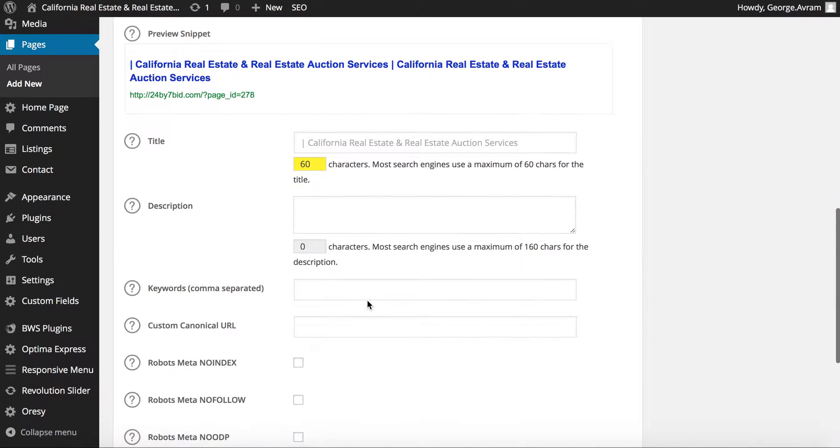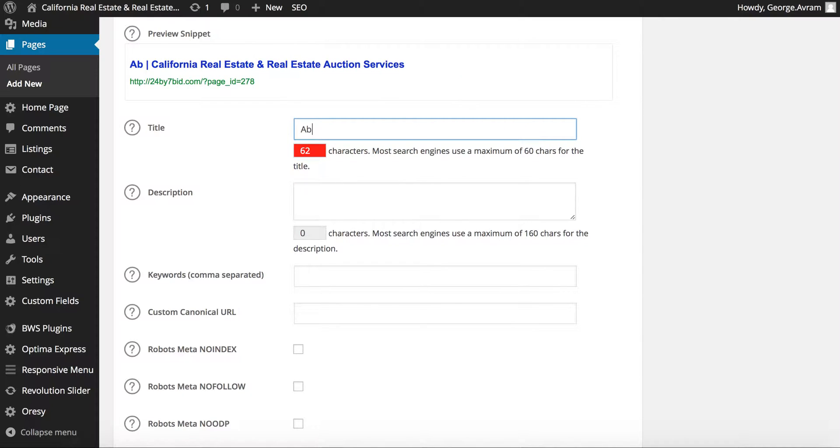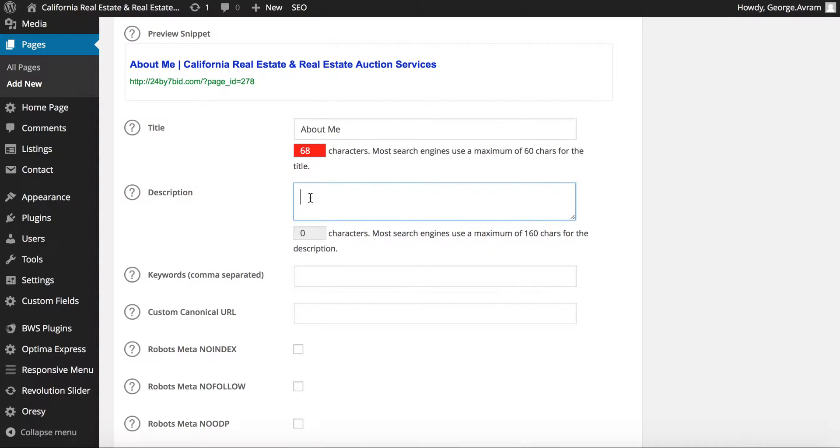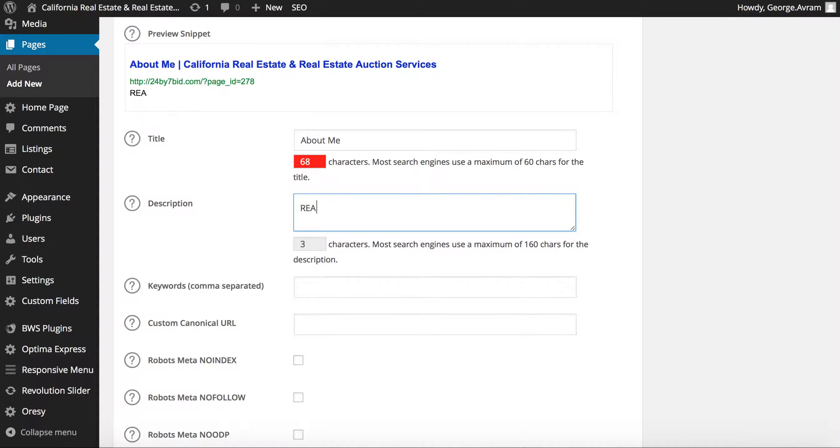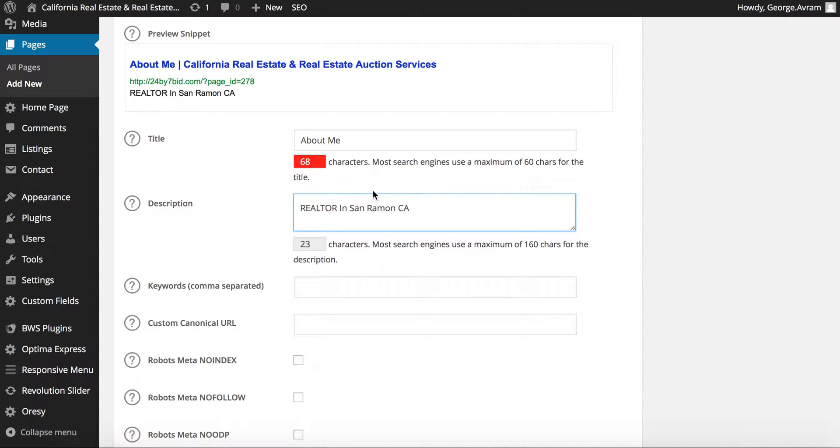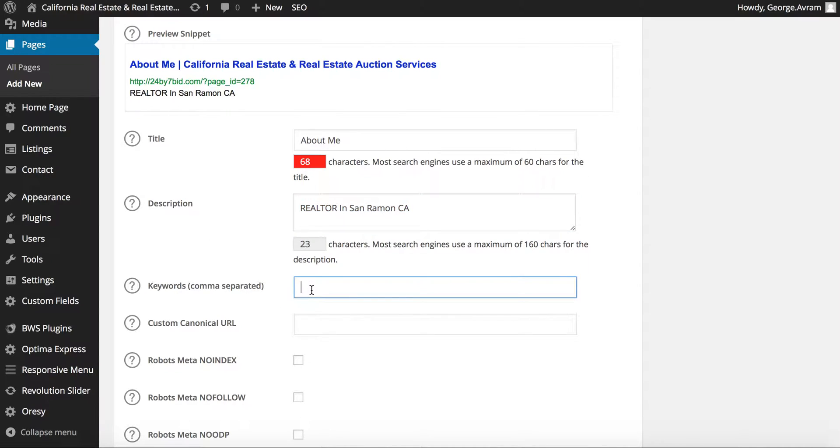If you'd like to optimize your page for search engine optimization, this is the section where it has to be done. Start with the title, descriptions which have to be related to the content of the page or post, and keywords or tags.